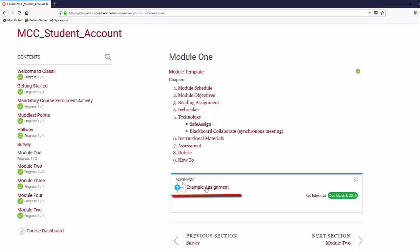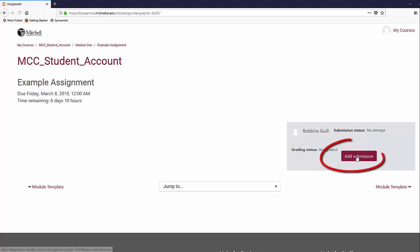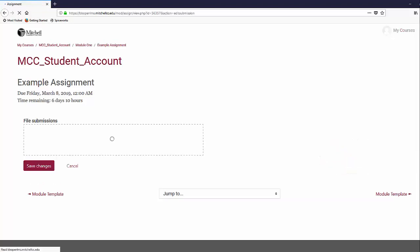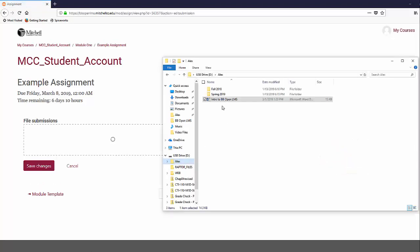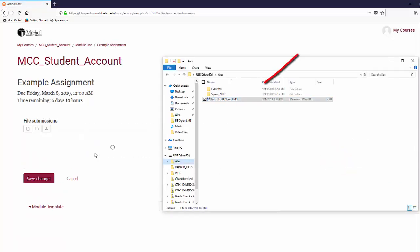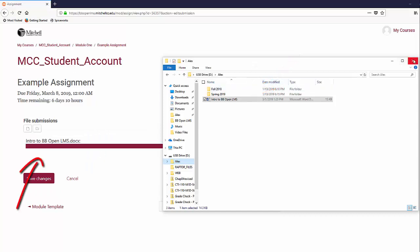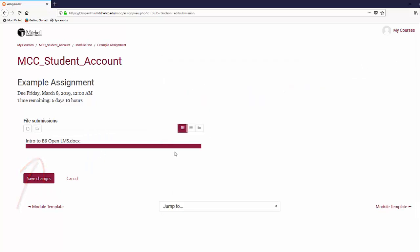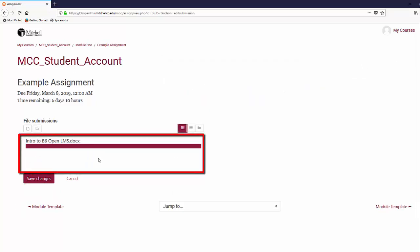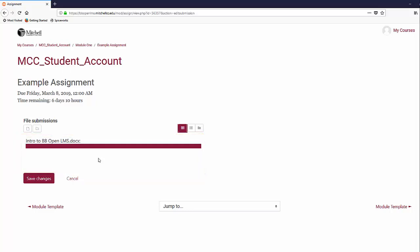All you have to do is click on the assignment, then click the button labeled Add Submission near the right side of the screen. On this new page, you can either drag a file and drop it into the box that is under File Submissions, or click the box and browse to the file on your computer.